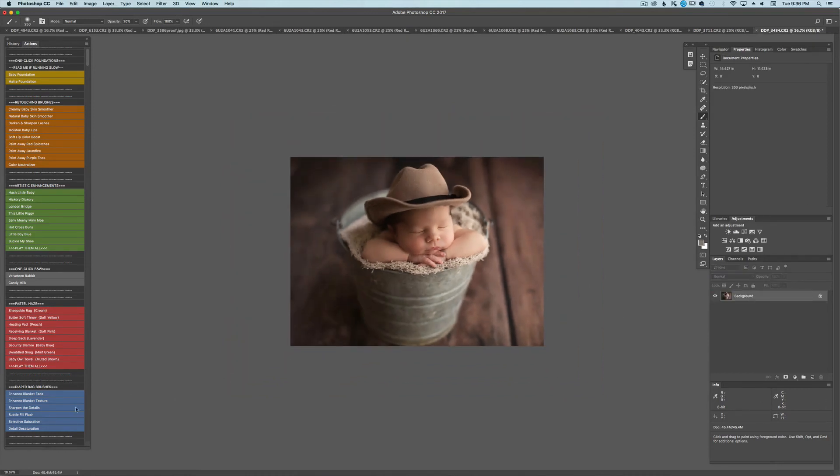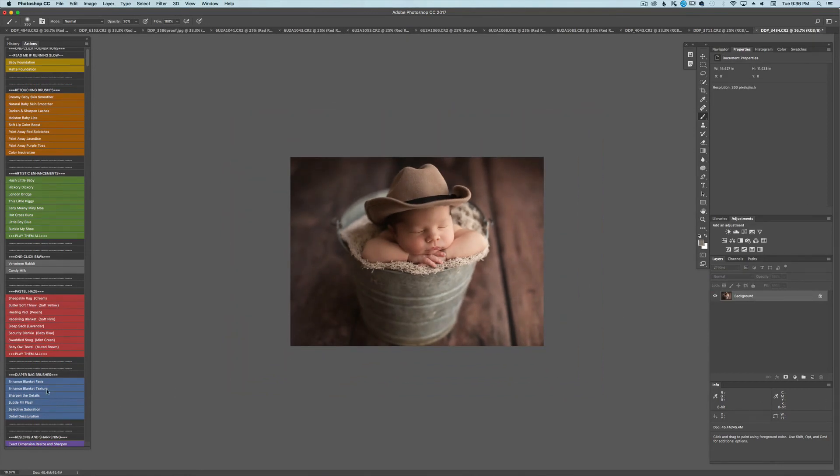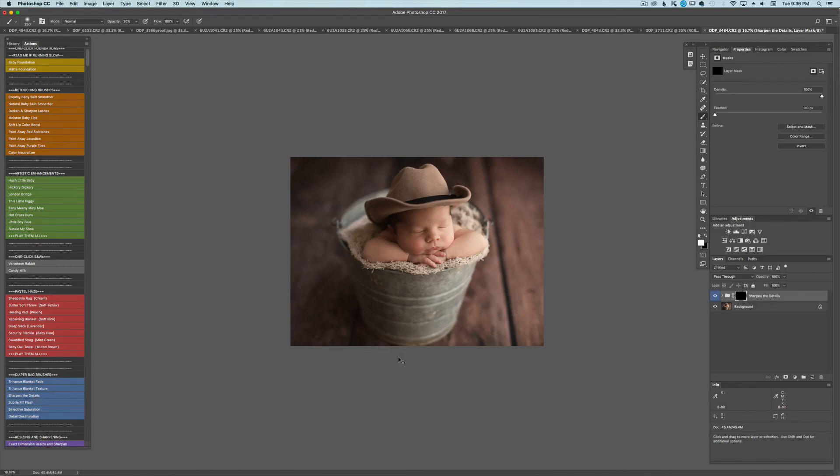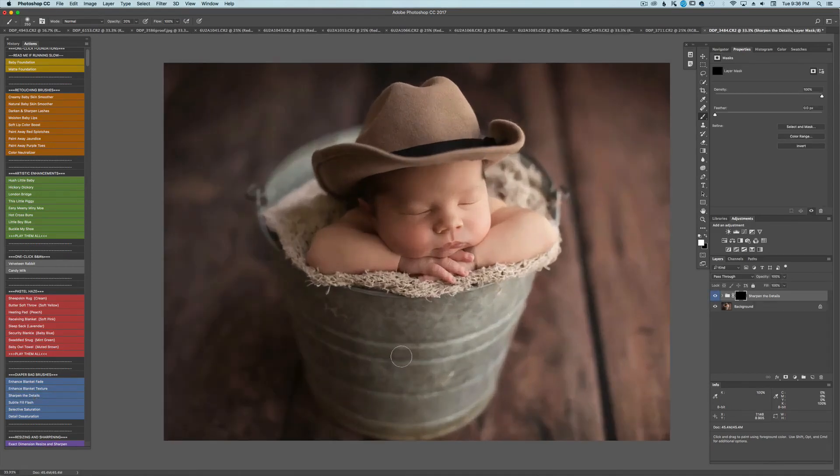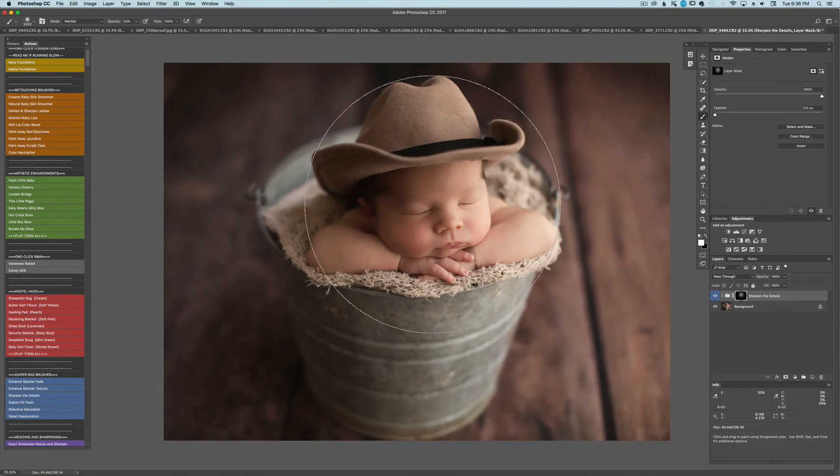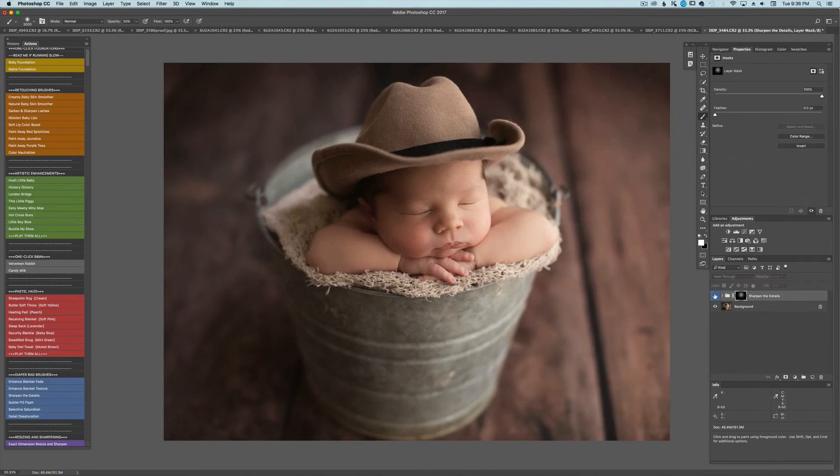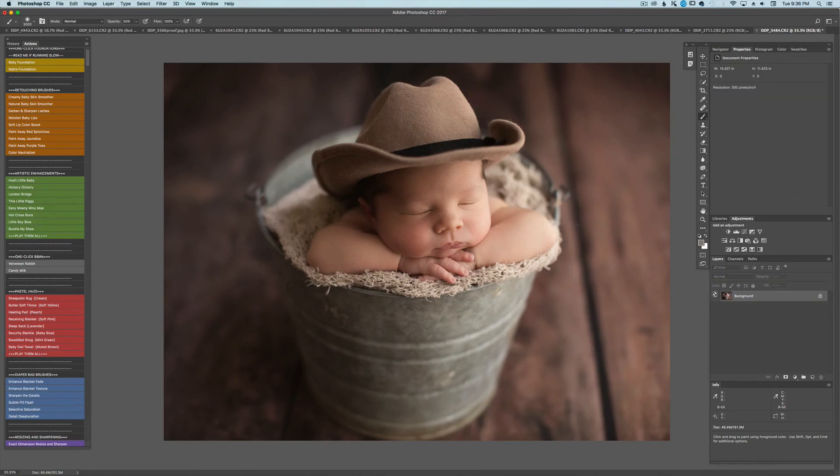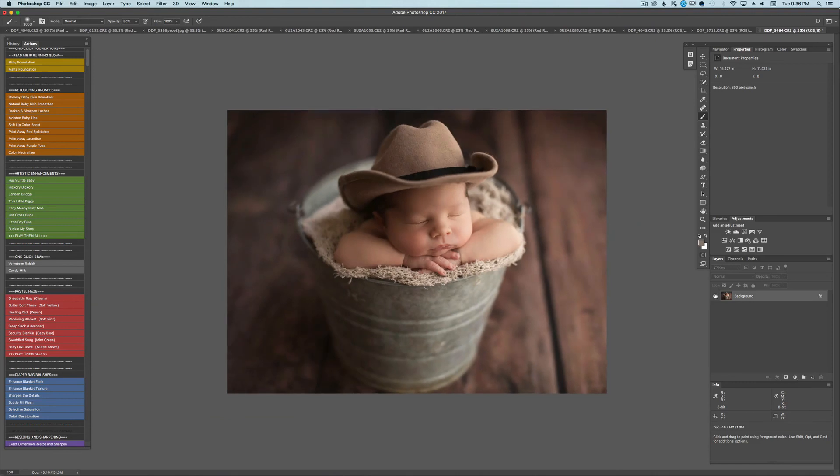Alright. And so the last thing I would do for this particular image would be to sharpen the details. And I'm just going to make my brush really big. About 50%. And just do one click over him to make him pop even more. There we go.